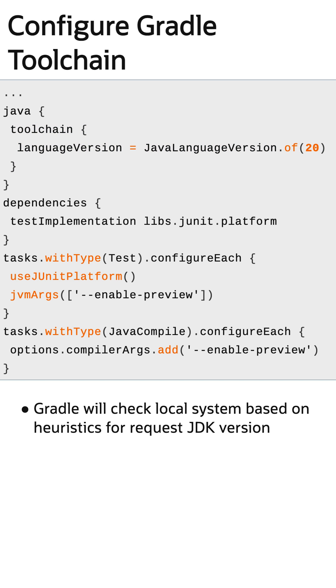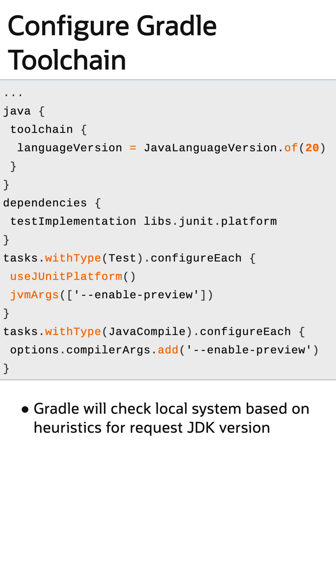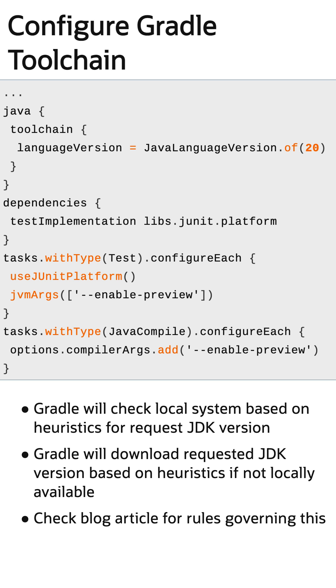Gradle will then check the local system for the JDK version and, if not available, fall back to attempting to download the JDK. The rules behind this are a bit complex, so check the official documentation link in the blog article.